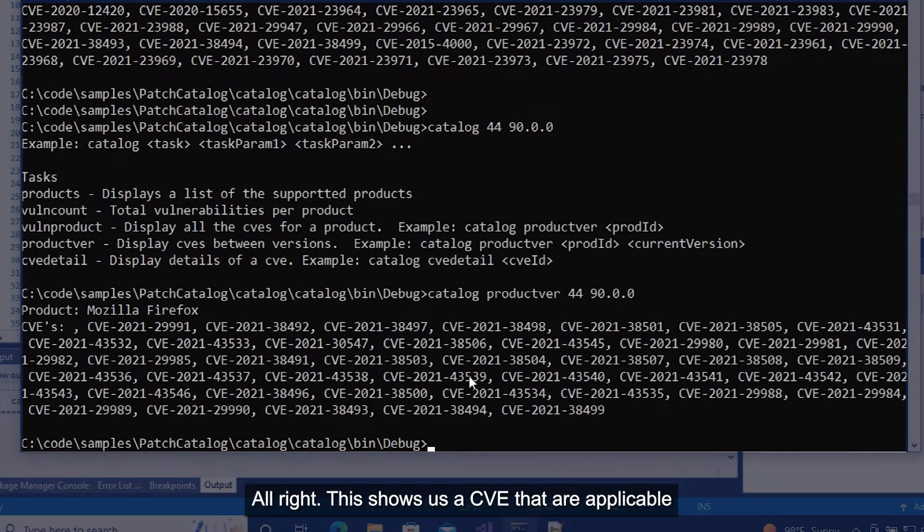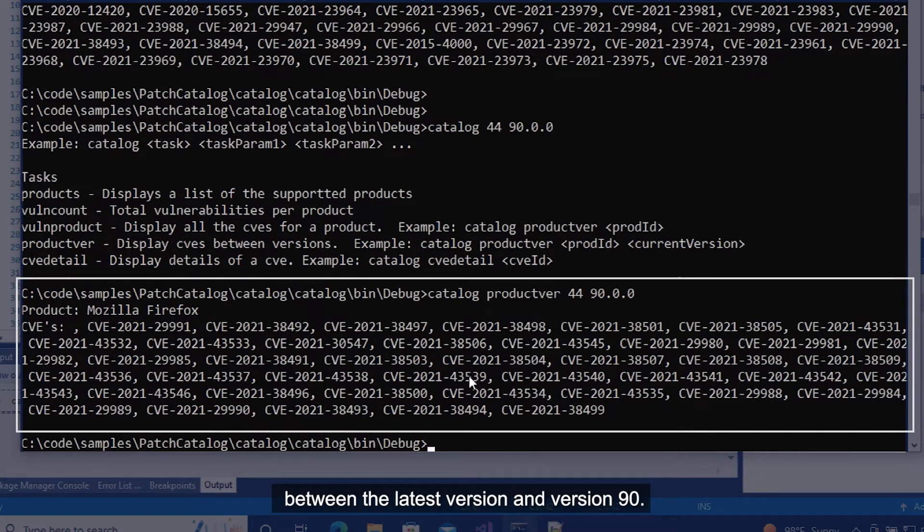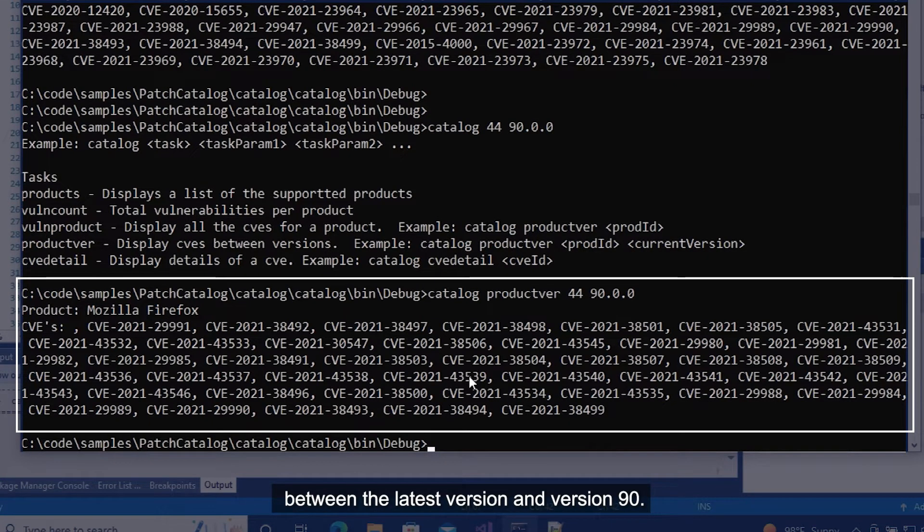This shows us the CVEs that are applicable between the latest version and version 90.